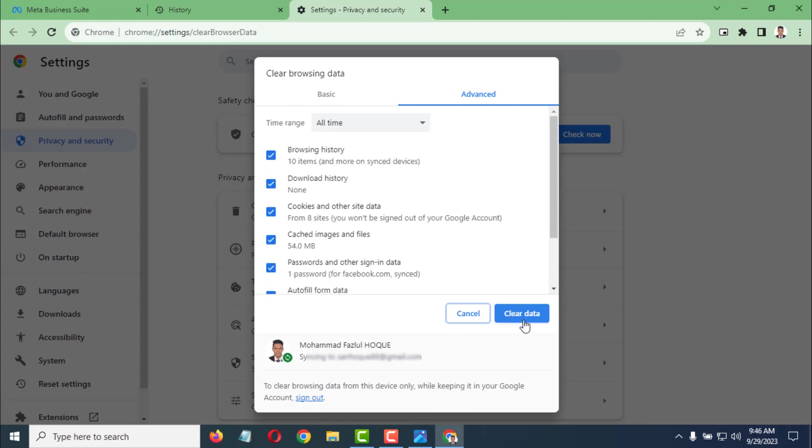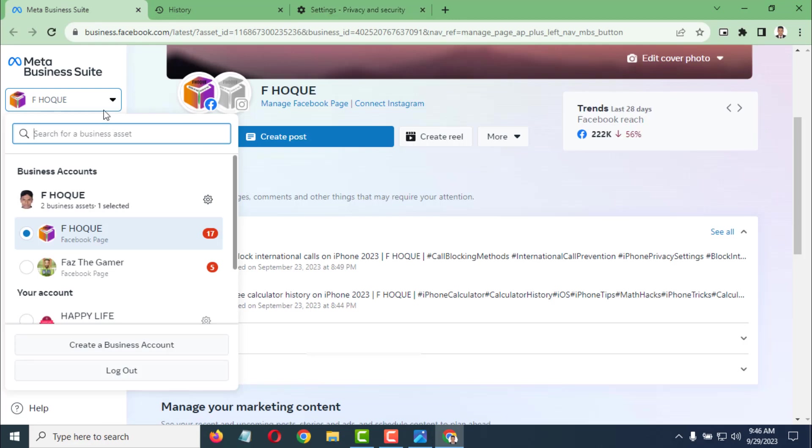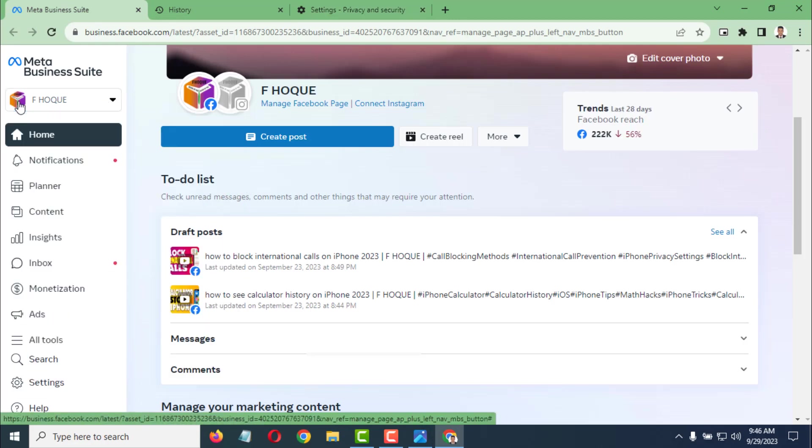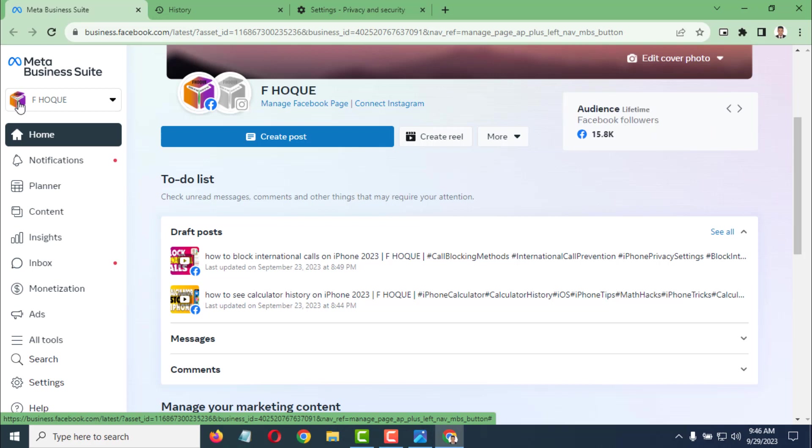After clearing all the data, try to post a video on your Facebook page. Now if you post any video, it will be successfully posted.